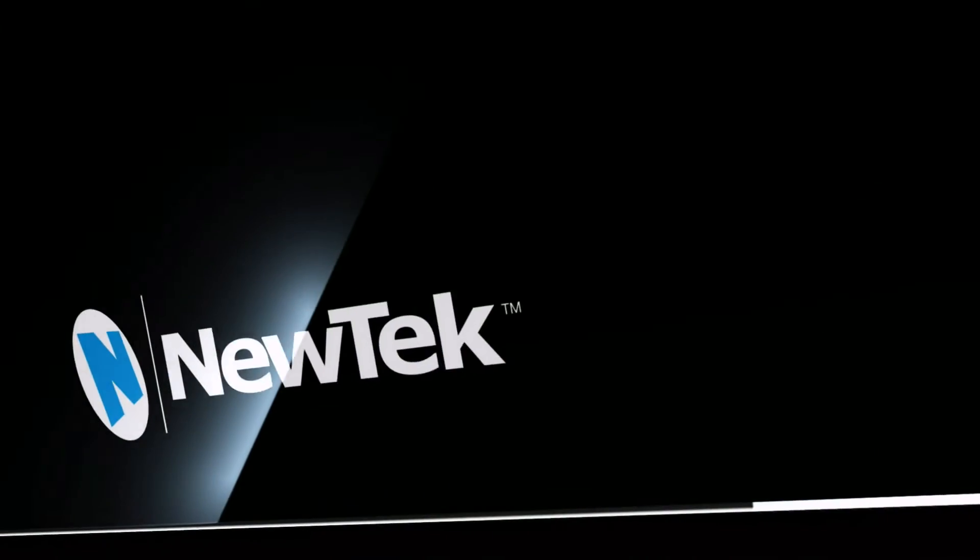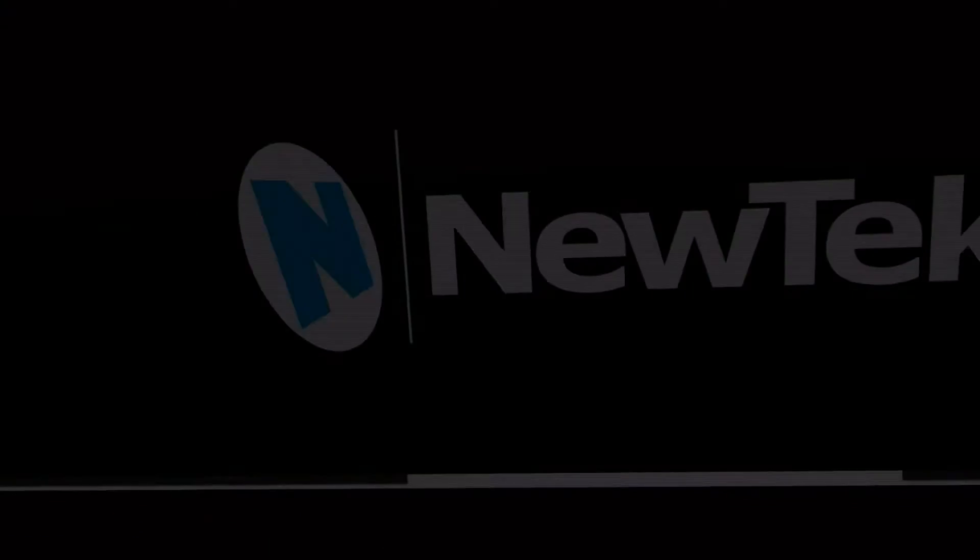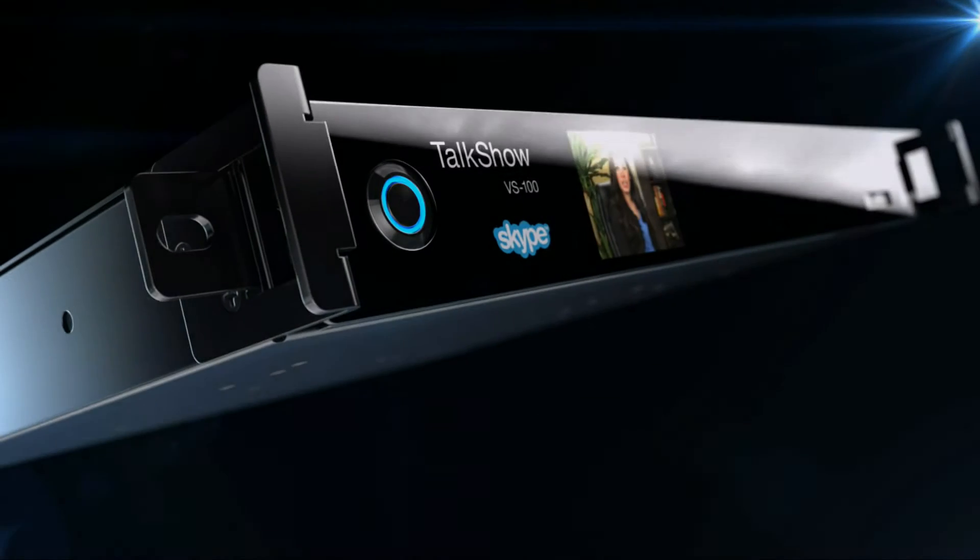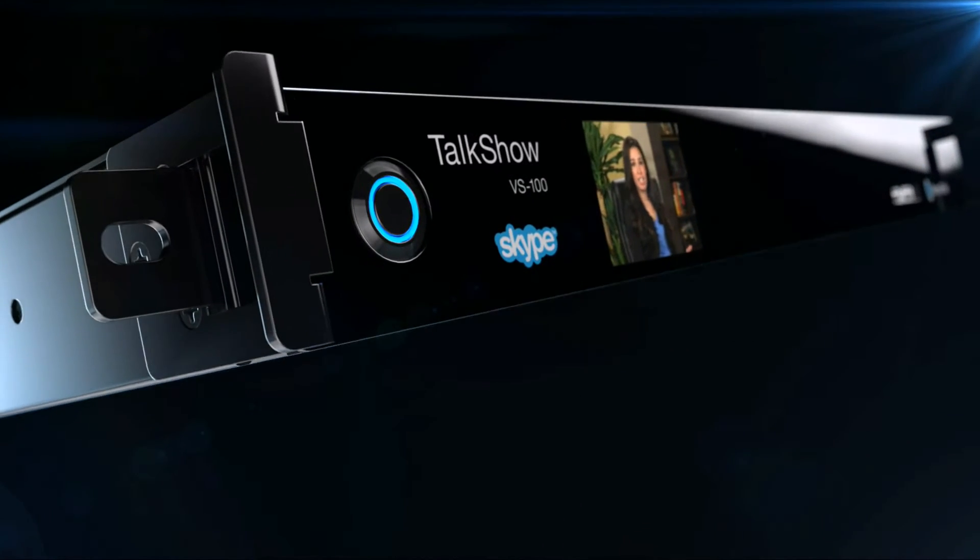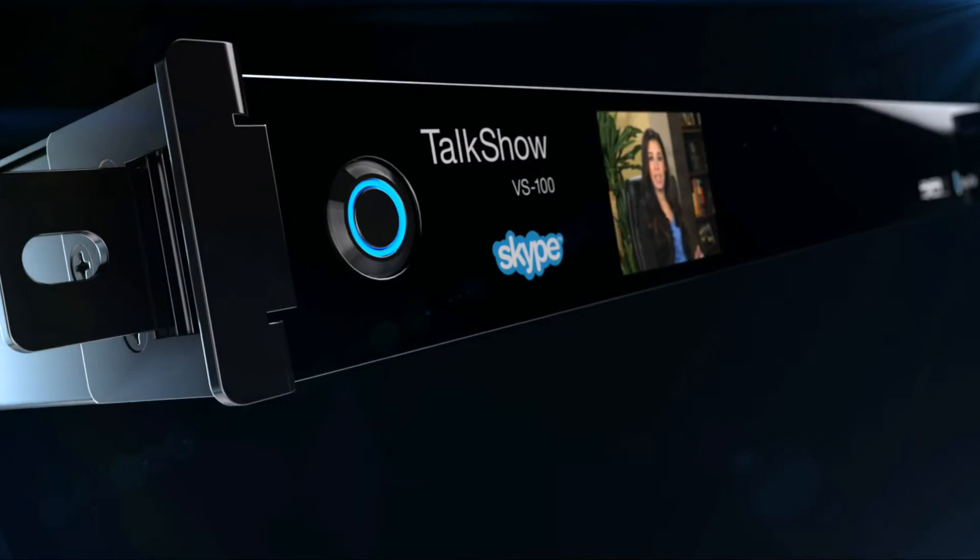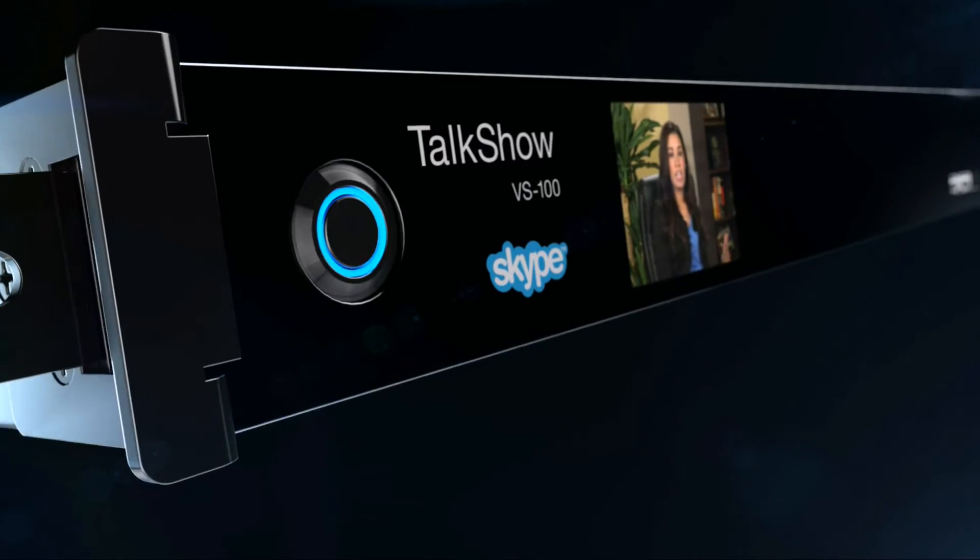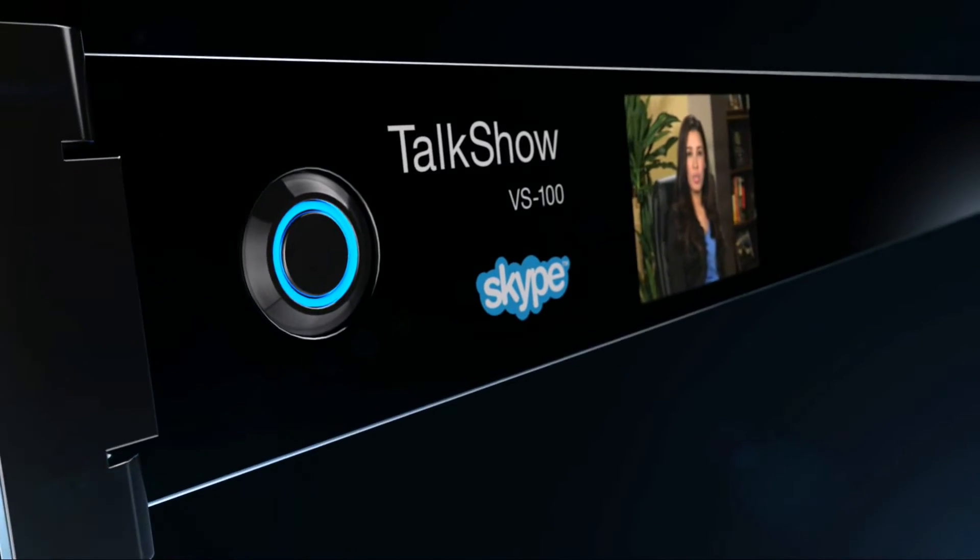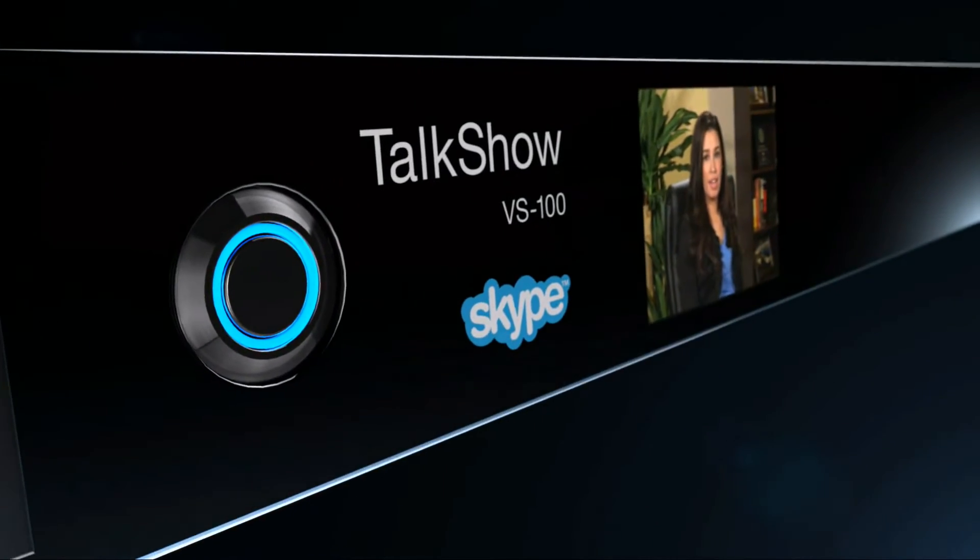During a live production, being able to record guest video interviews for archive or post-production is important. NewTek TalkShow allows you to record full bandwidth Skype video calls to an external USB 3.0 hard drive or to a drive on the network.